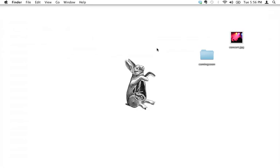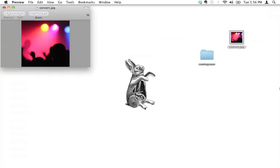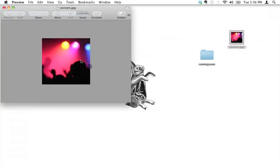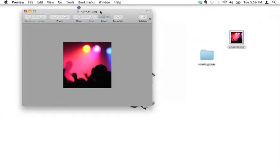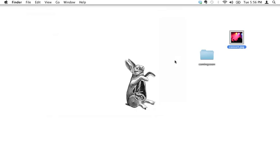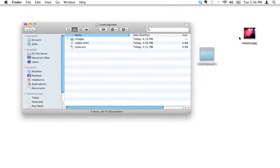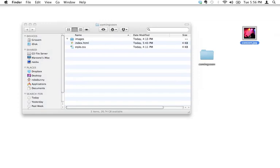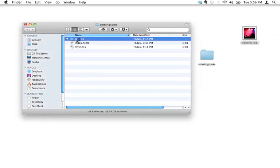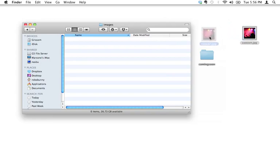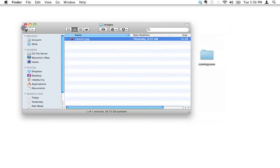I'm going to move forward with the assumption that you've got an image you want to put on your website. I've got a JPEG right here — it's a square, generic concert footage image — and I want to put it at the top of my website. We need to put this image inside the images folder, because any images you want on your website need to be in the images folder. So I've just moved it there.